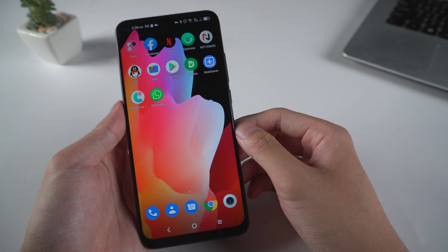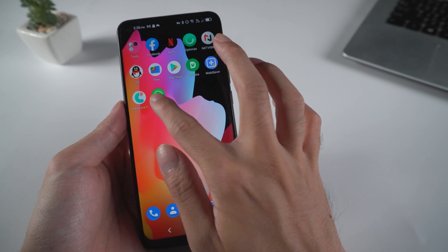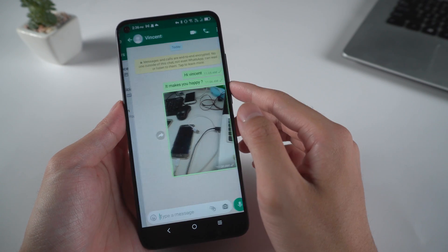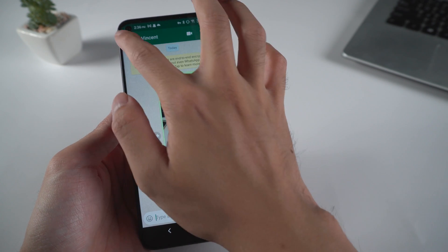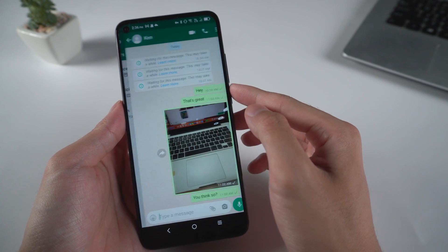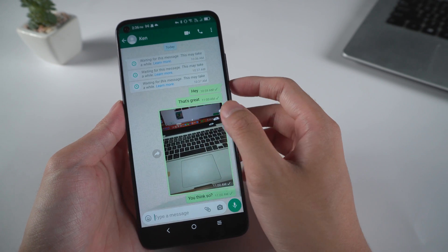Welcome to Tenorshare channel. WhatsApp is one of the most popular social media in the world. Many users may have problems transferring WhatsApp chats.